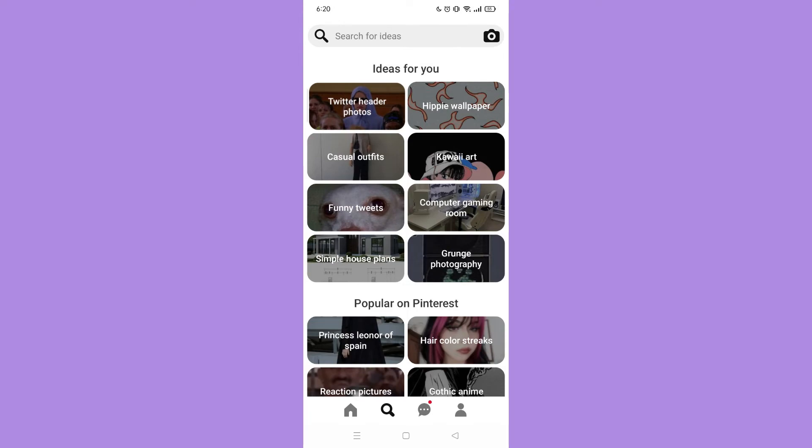And that's how you delete ideas for you on Pinterest. And now we are done with our tutorial. Let us know in the comment section down below if this video helped you. For more video tutorials like this, subscribe to our channel and click on the notification bell. Thank you for watching.